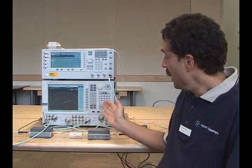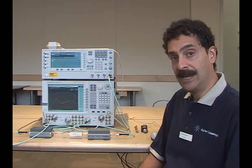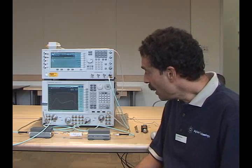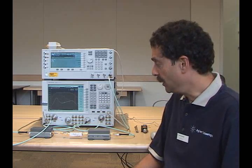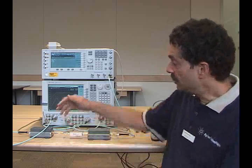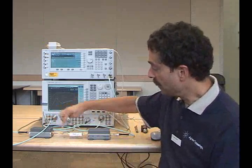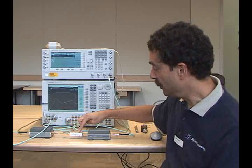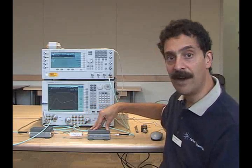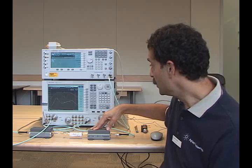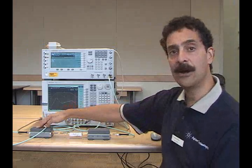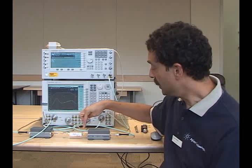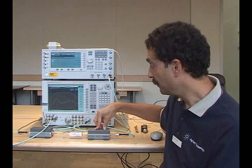What we have today is a setup based on the PNAX. Our simulated device under test is a frequency converter, which consists of an input amplifier, a mixer, followed by an output filter, and another amplifier. Our input frequency is approximately 18 GHz. Our output frequency is at 3.9 GHz.